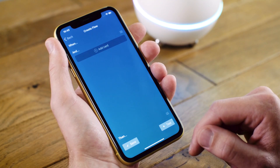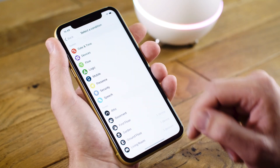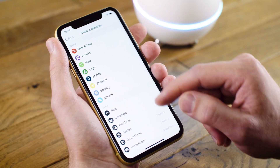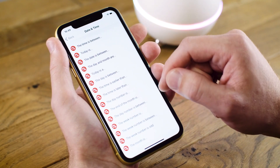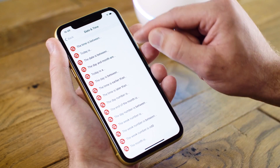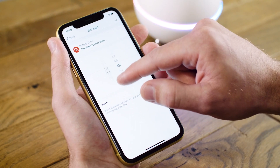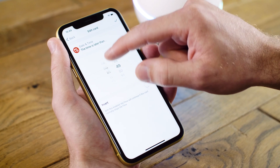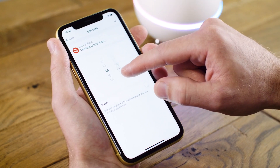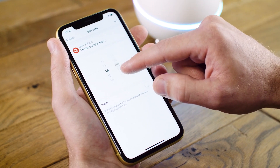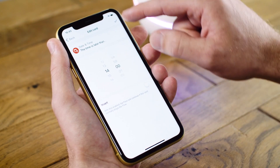I want this flow to activate when I get home from work, so under And I can add a card that gives a certain date or time. In this case I want the time to be later than 2 o'clock. This means that the flow will only happen when I come home after 2 o'clock.